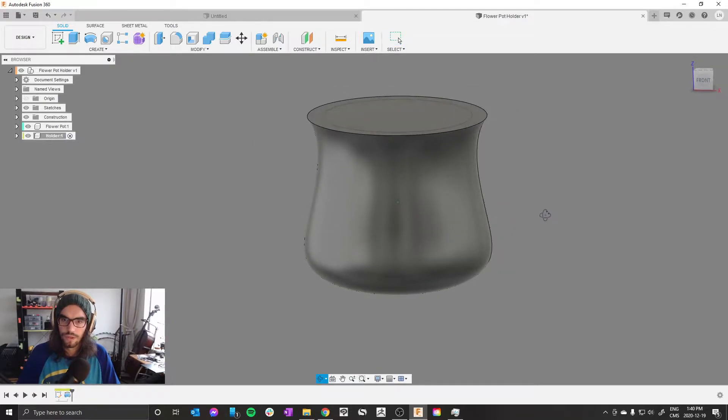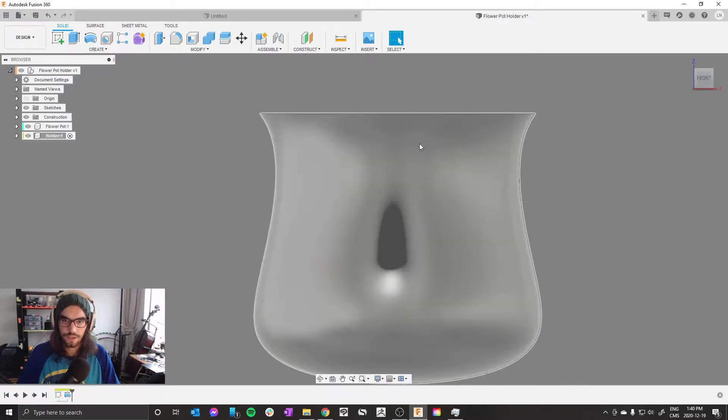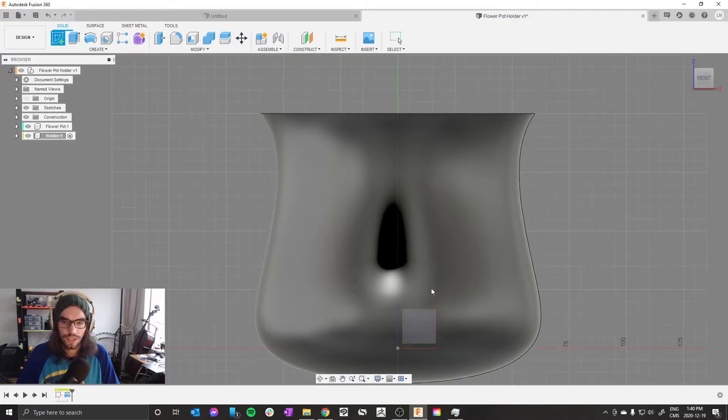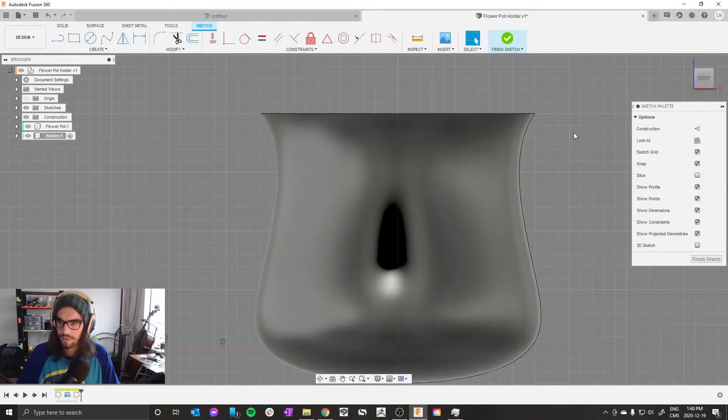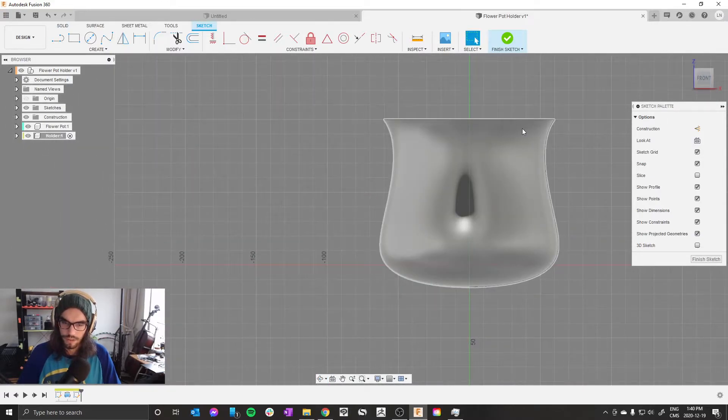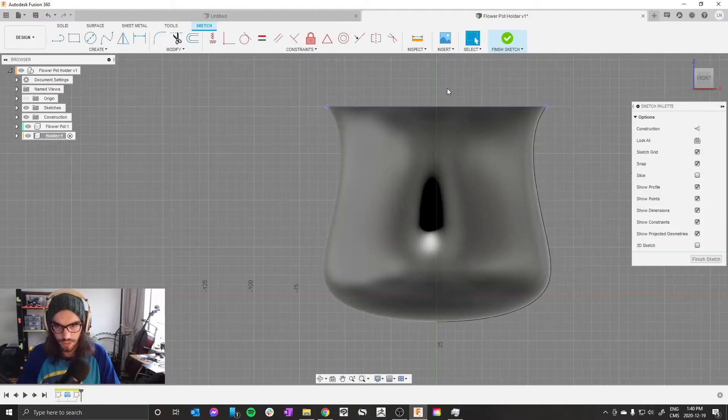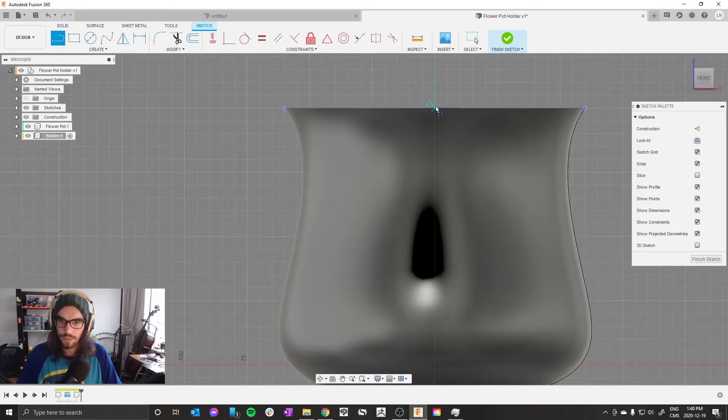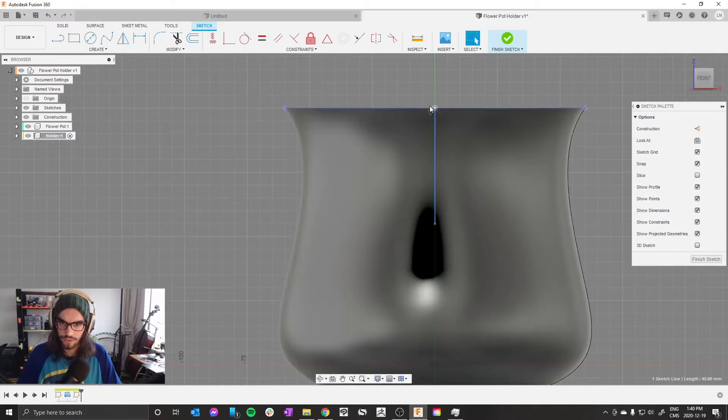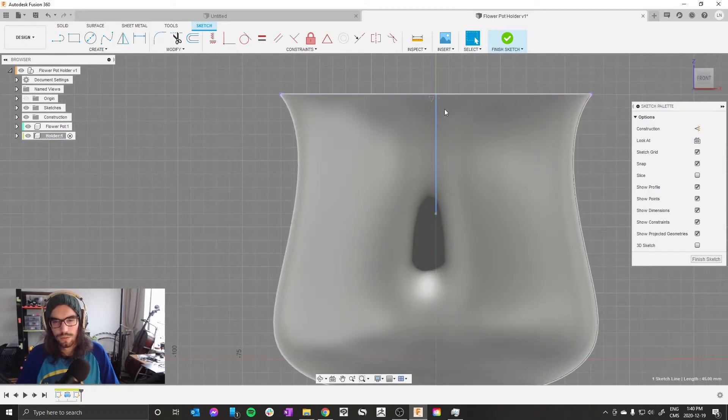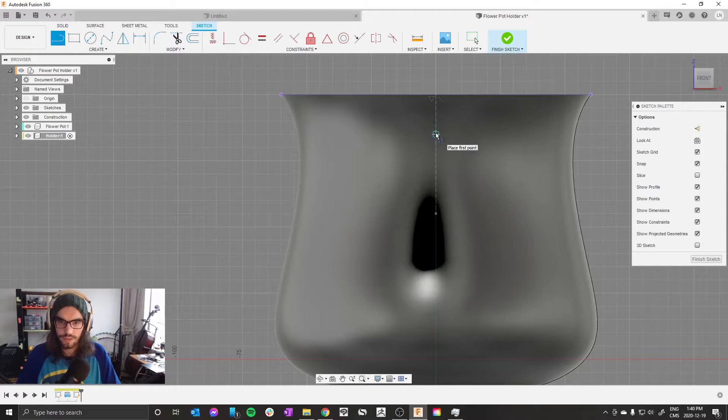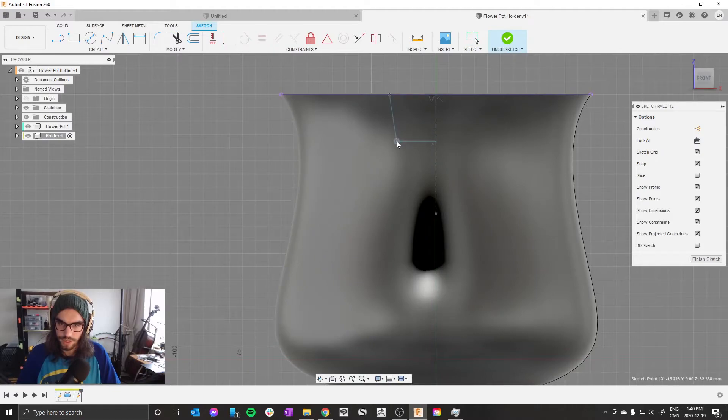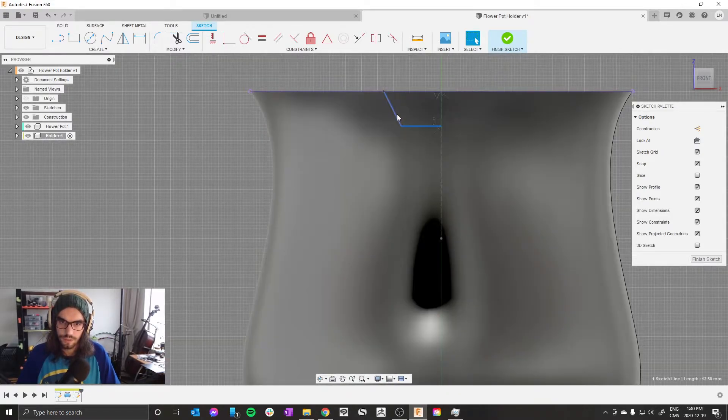You can see that's looking pretty good. Next thing I want to do is cut out some tabs so you can actually grab the pot out of it. We'll go create sketch, front plane. P for project, grab that top line, press enter. L for line. The triangle means you're in the middle of the line, so this is constrained in the center. Highlight it, press X to make it construction.